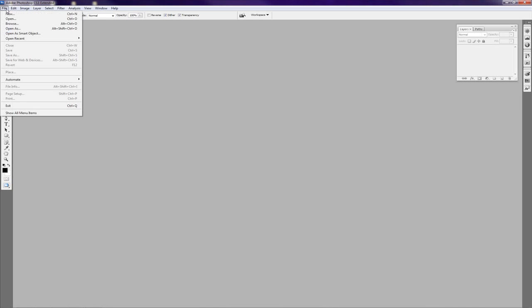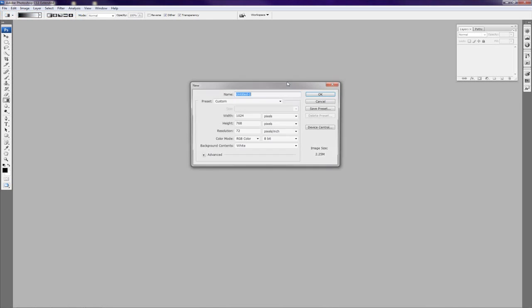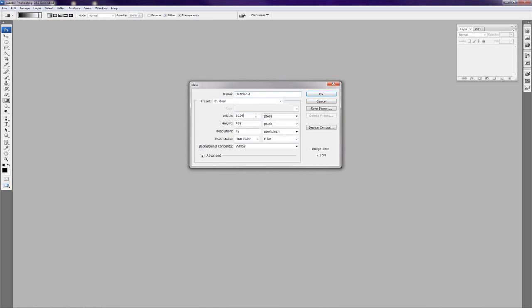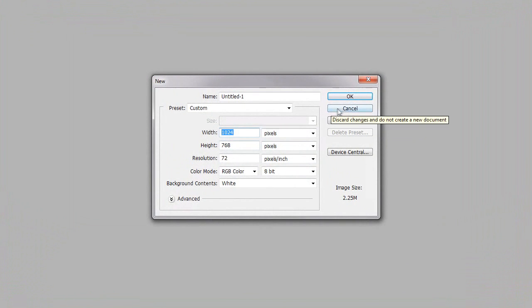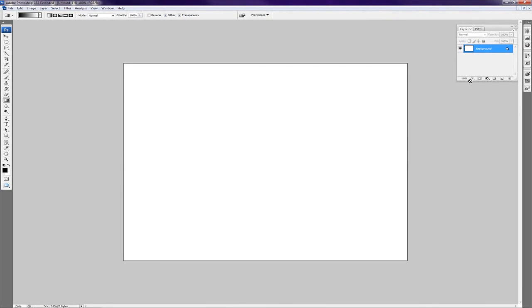You go to File and New and we're going to create a new document, 1024 pixels by 768. Go ahead and click OK. And now you have the blank document.